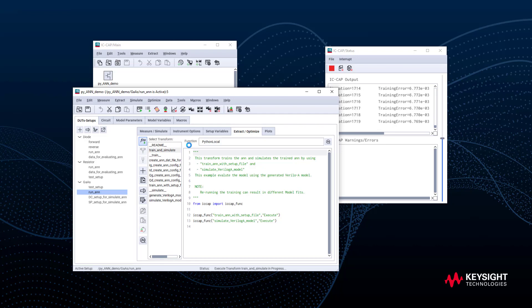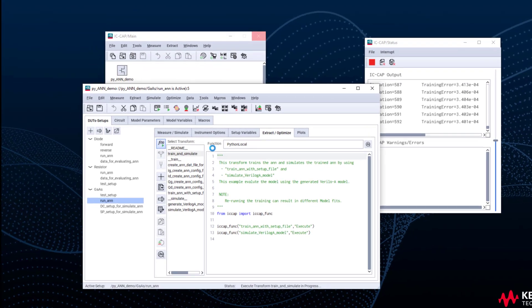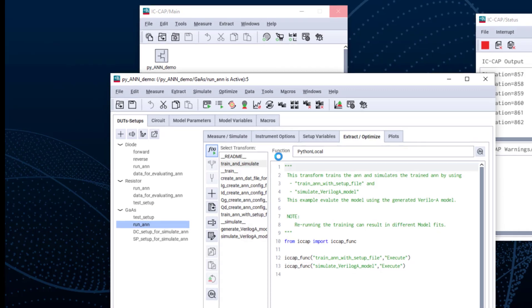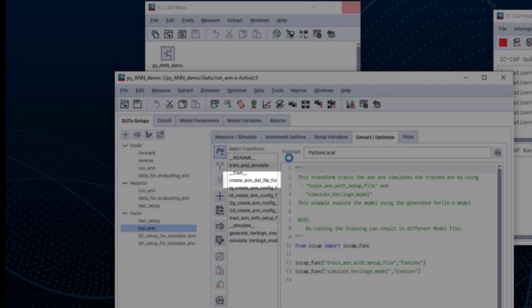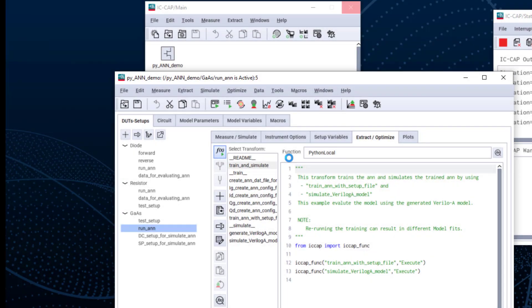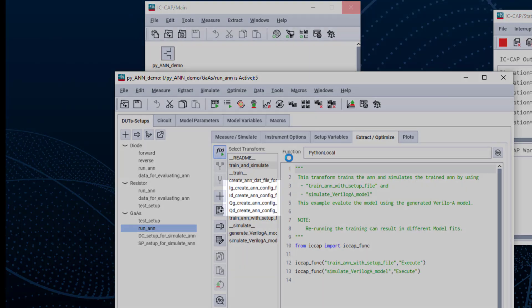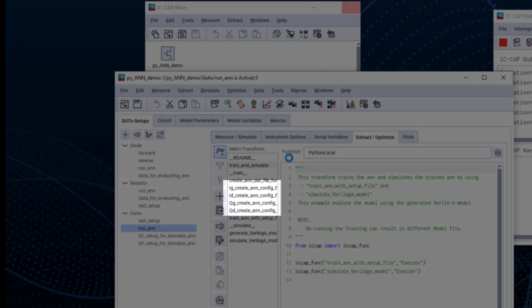Train the ANN contains three steps. First, create an ann.dat file for training. This step organizes the input data for the ANN training. Second, create an ANN config file for training. The number of config files depends on different device types. For GaAs, we have four ANN for IG, ID, QG, and QD respectively.